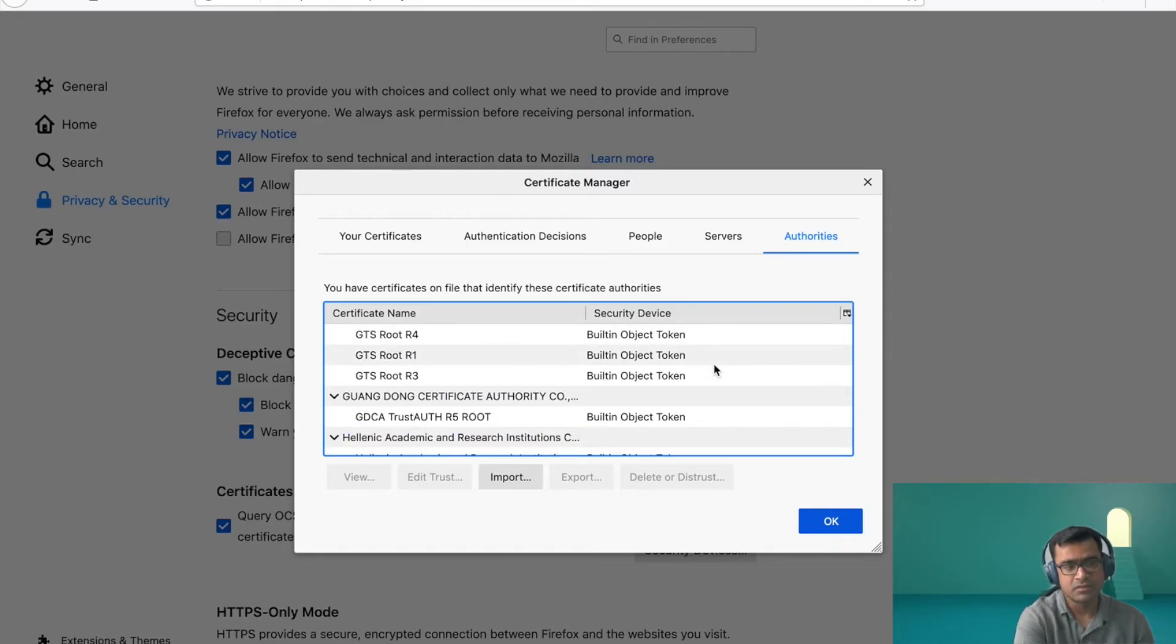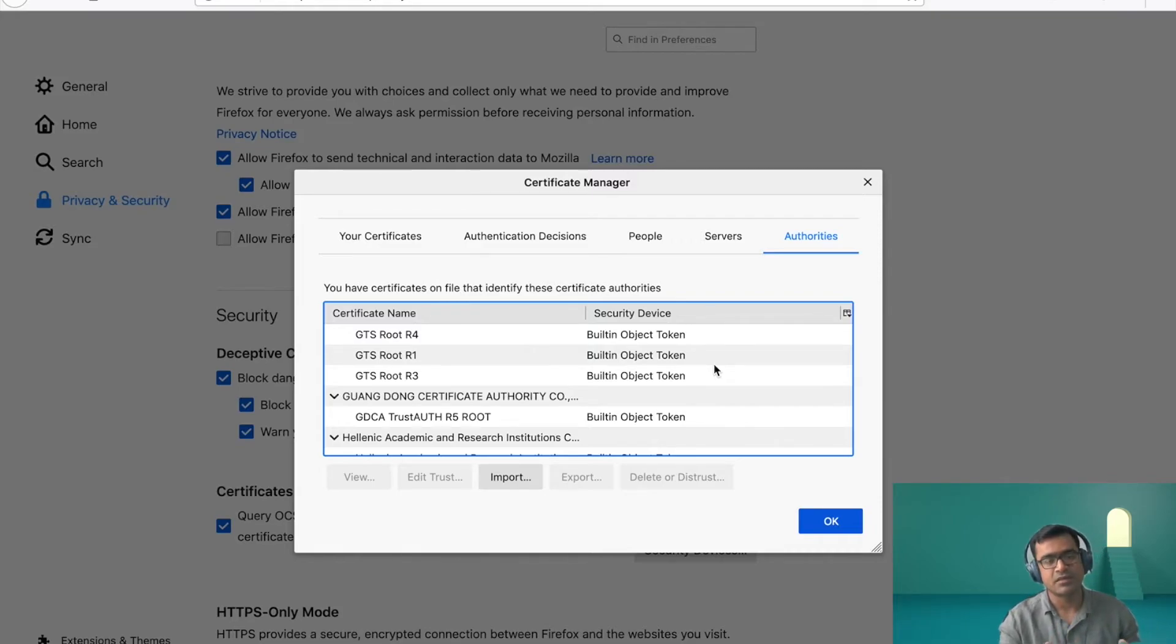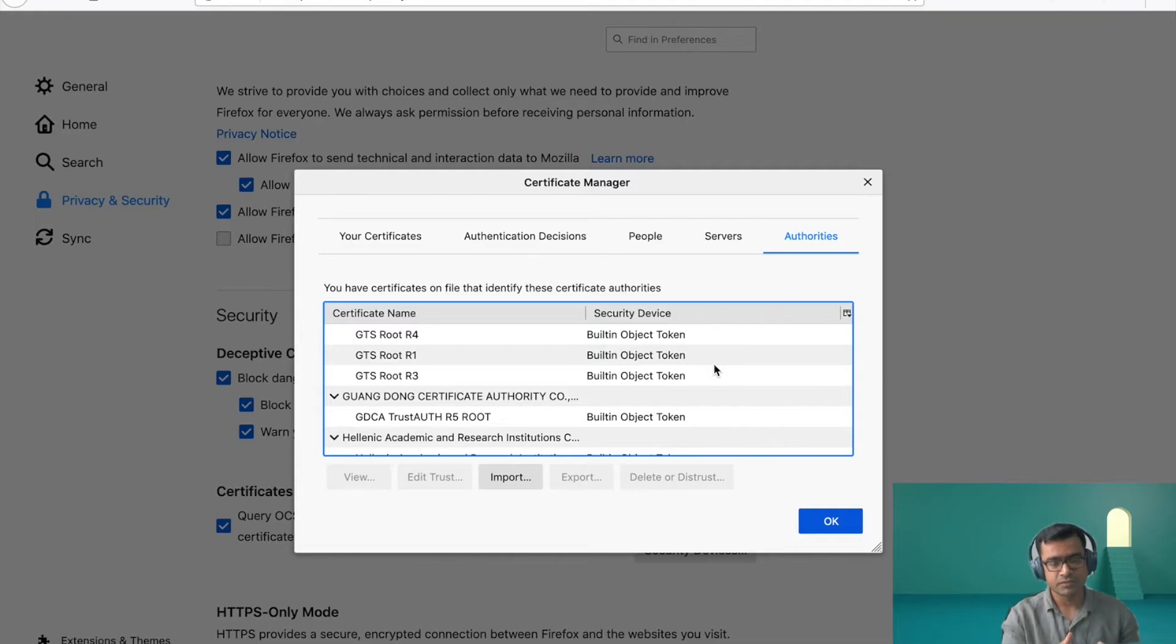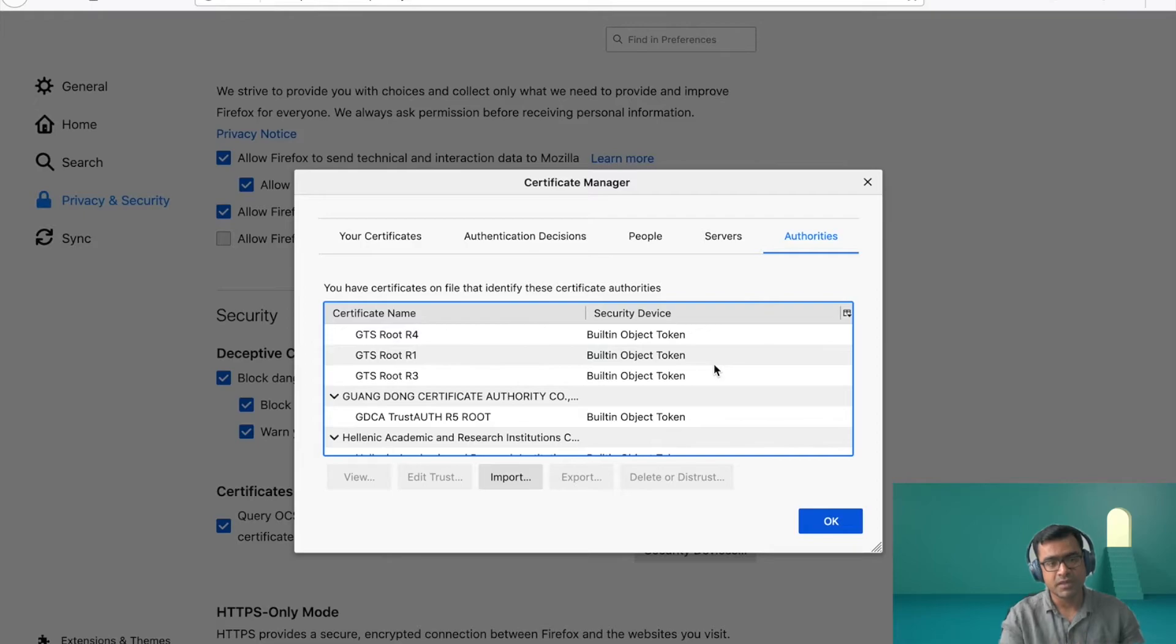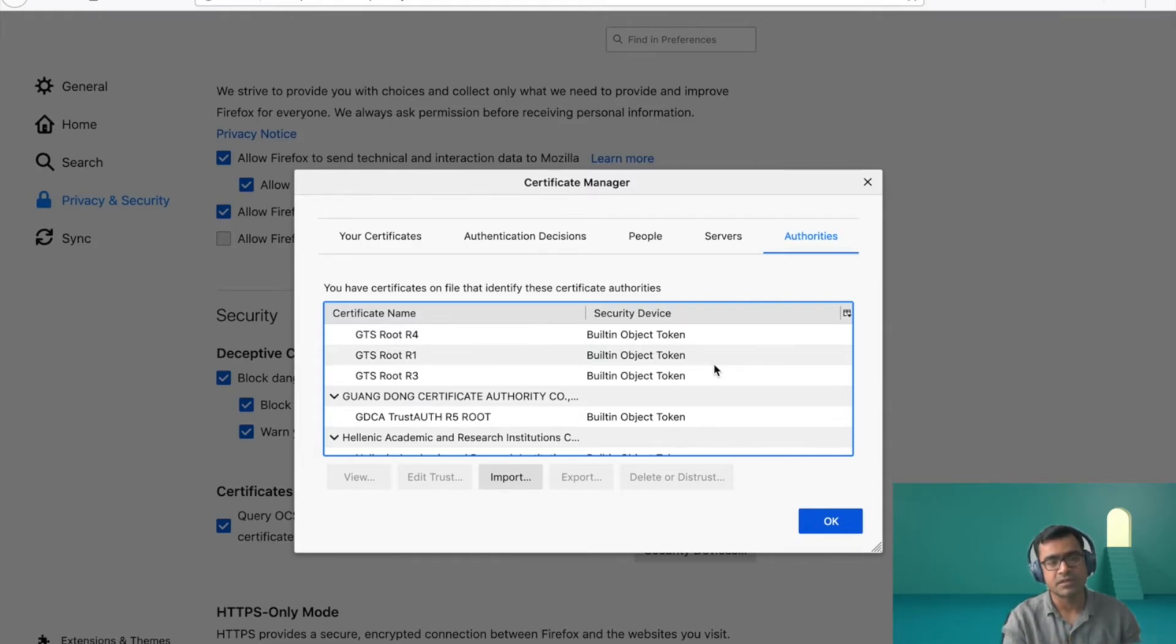And then root CA has multiple hierarchy. So you have intermediary CA and then the servers. So that's why all you see here, they are root CA, but each root CA trusts tons of other domains, which is not listed here.